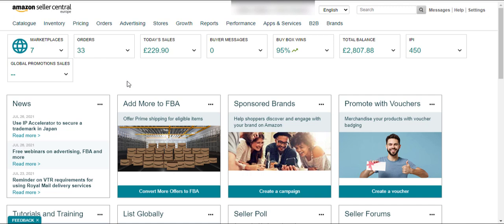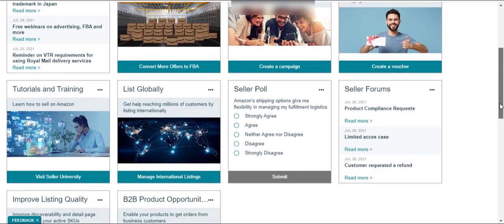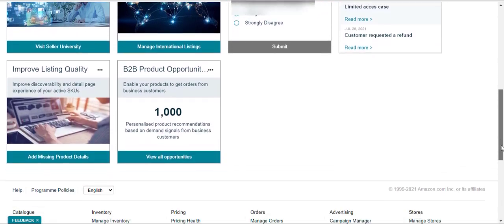Here you can see the marketplace — it shows how many marketplaces your account is registered in — and the total number of two-day orders, the sales, and the buyer messages. Here you can see the buy box win percentage, the total balance from your last payment to date, and the IPS score.